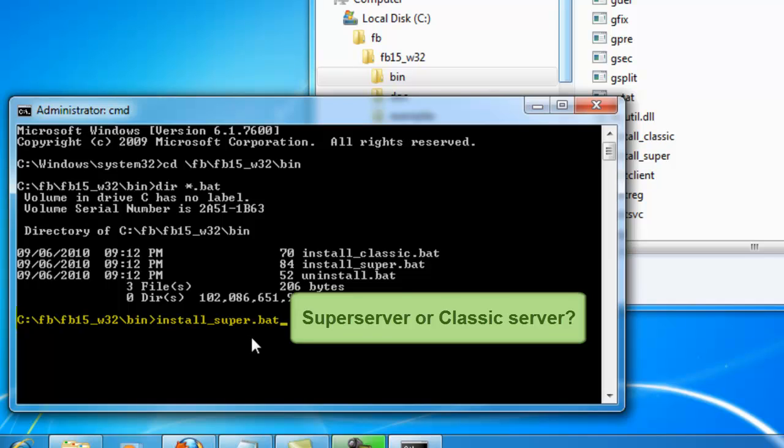If you are using a quad core machine or even a quadruple quad core installation with 16 CPU cores, then the classic server would be preferable. Because the classic server starts a different process for each client connection. These are spread across the processors using the full capacity of each of them.